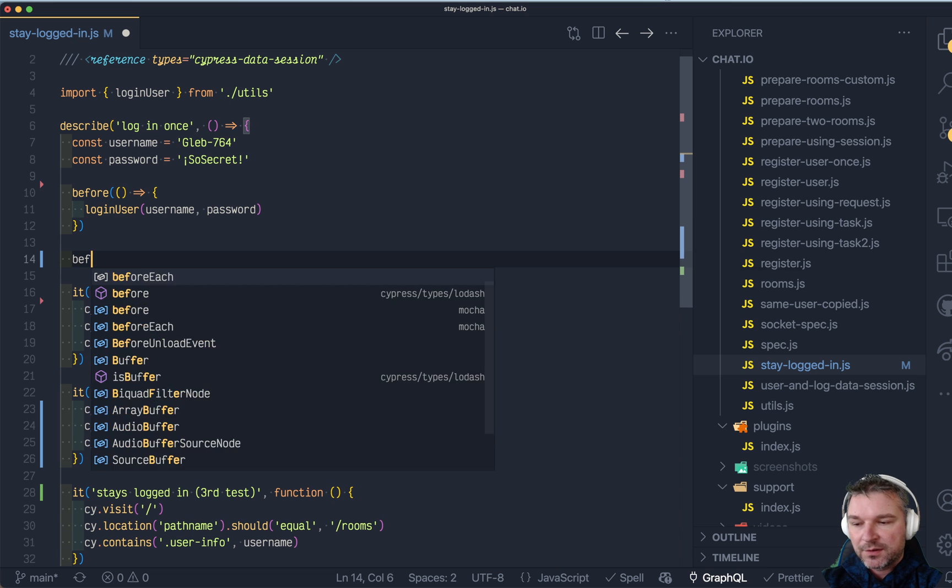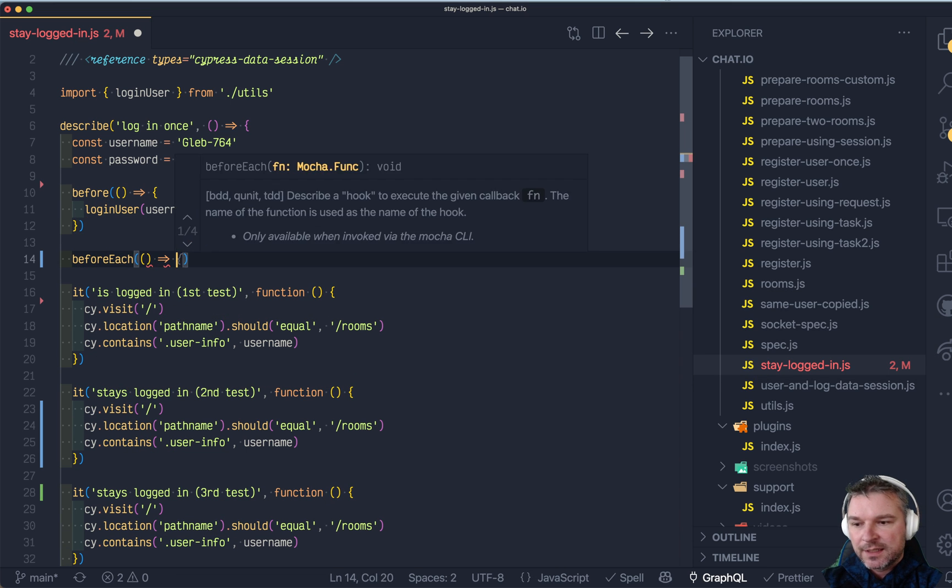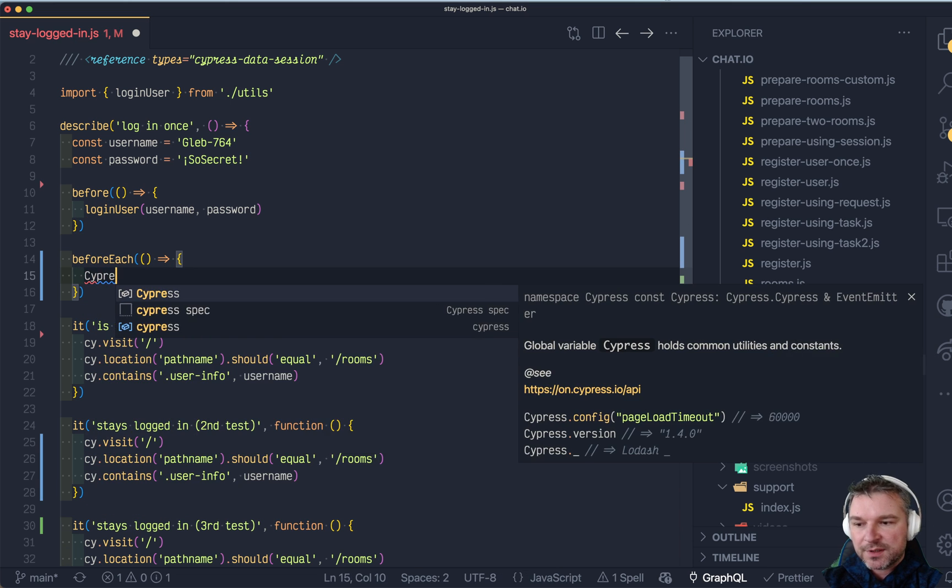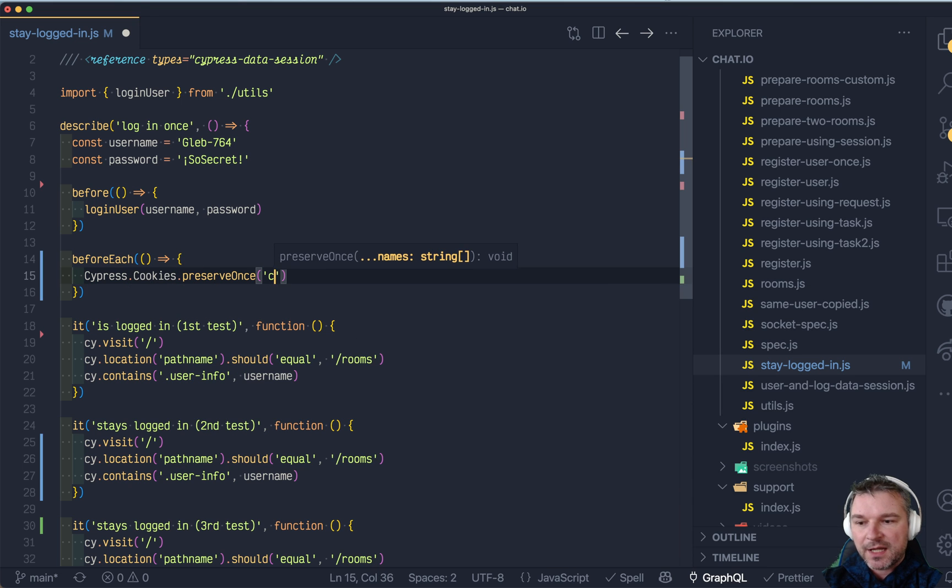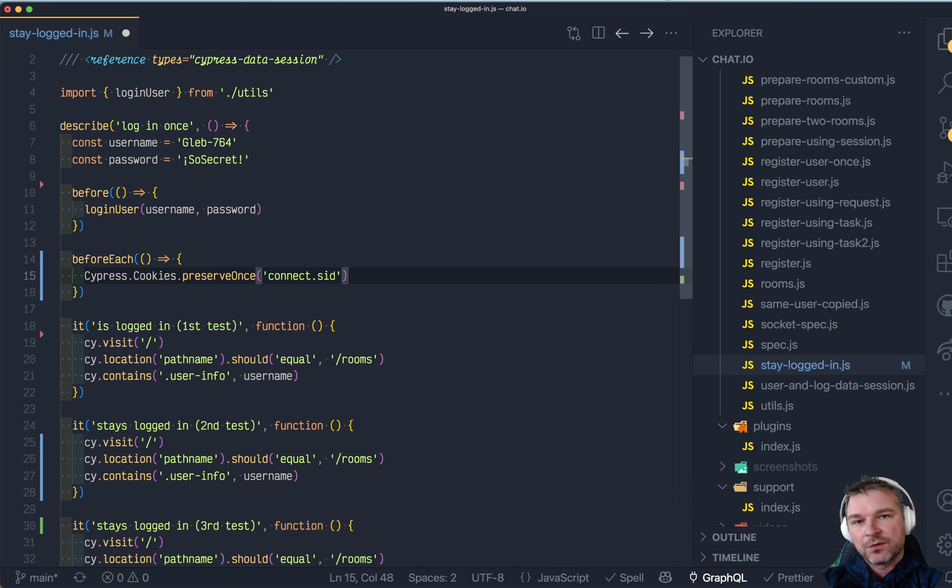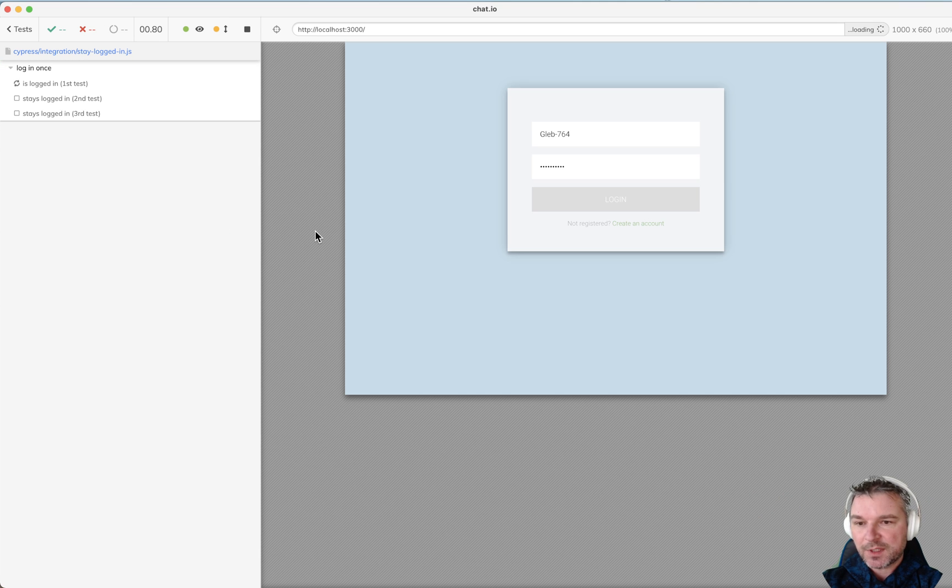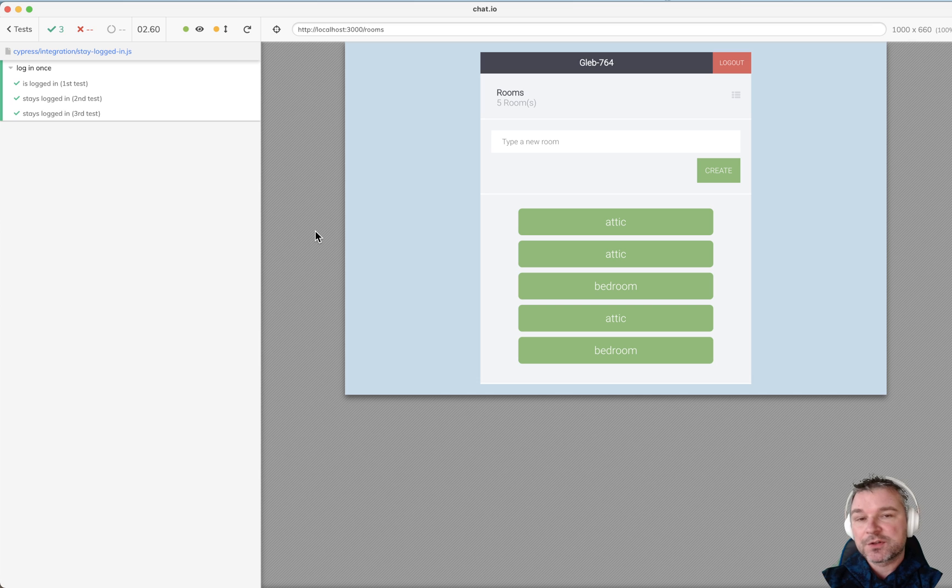So this is what we can do. Before each test we'll say CypressCookiesPreserveOnce and the name of the cookie, which you have to know from the application itself. In this case the first test logs in and then each test preserves the cookie once.